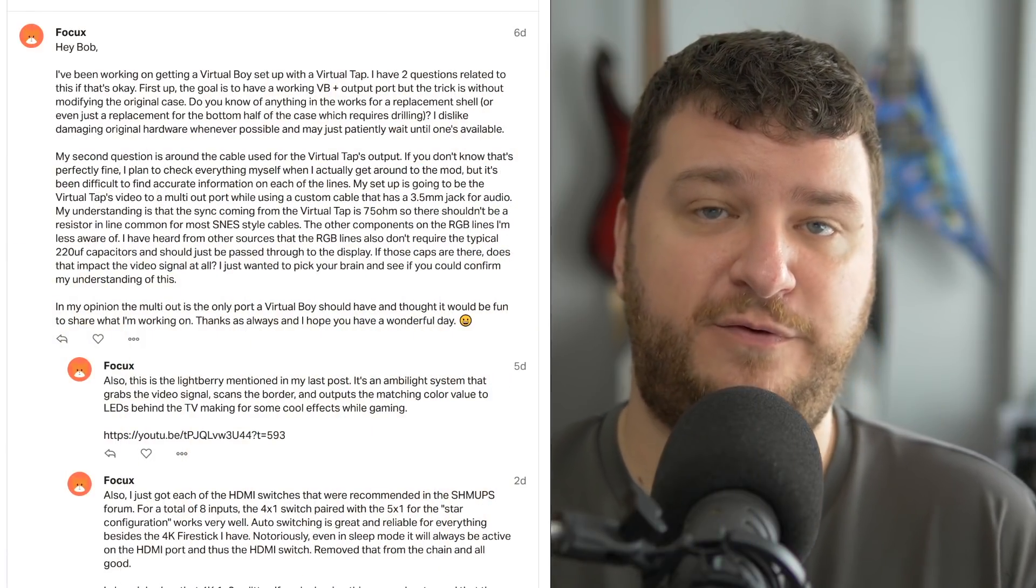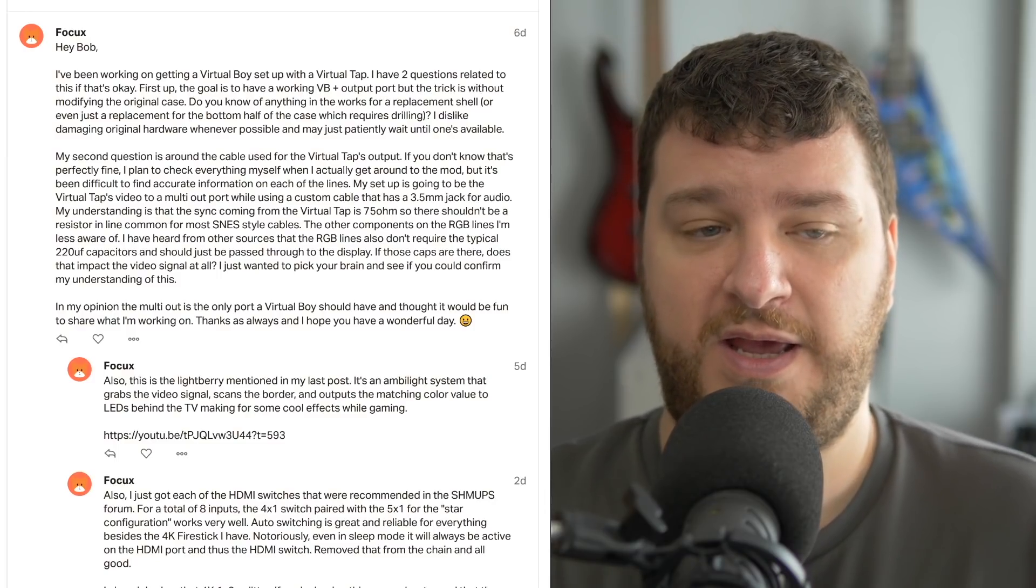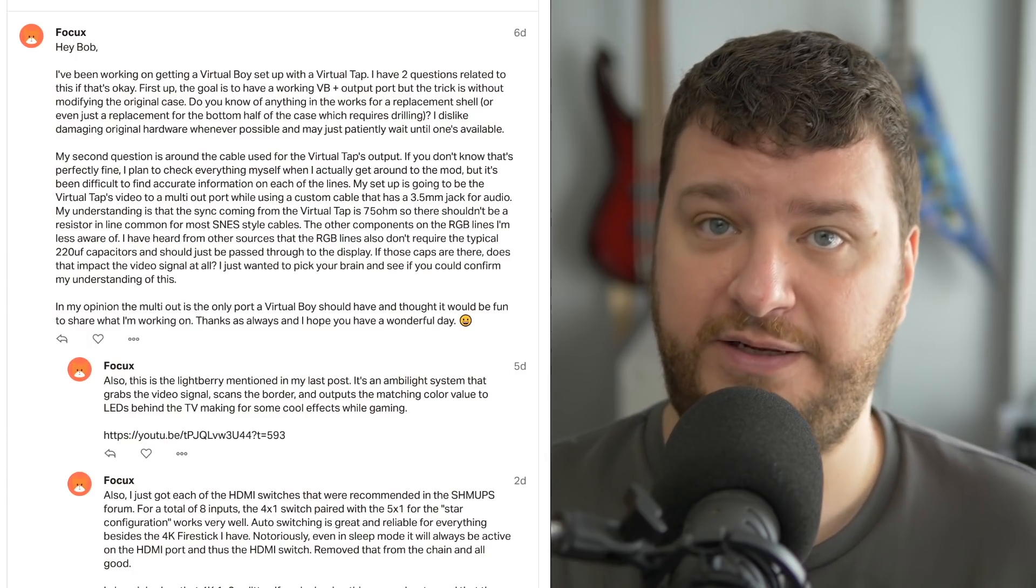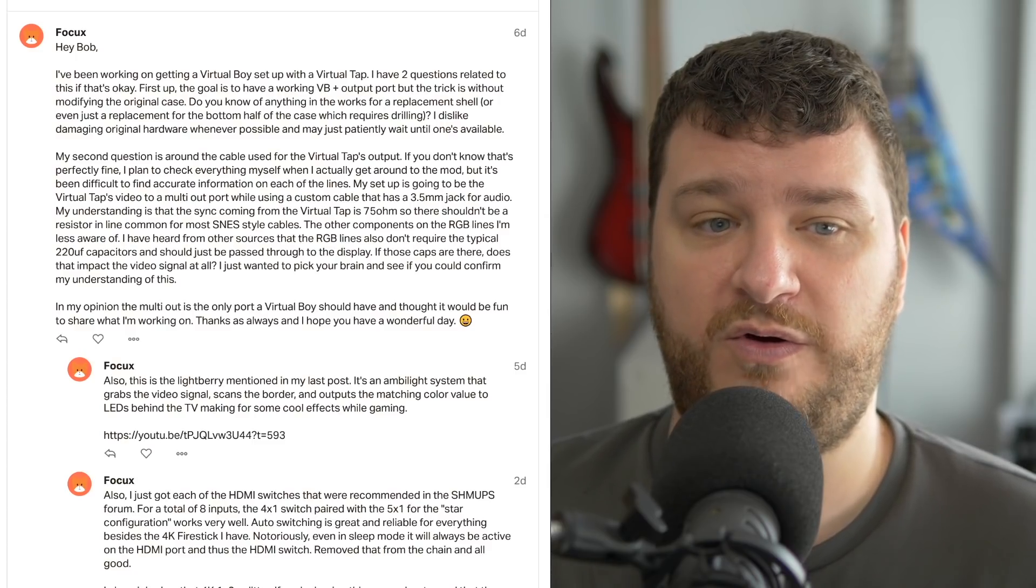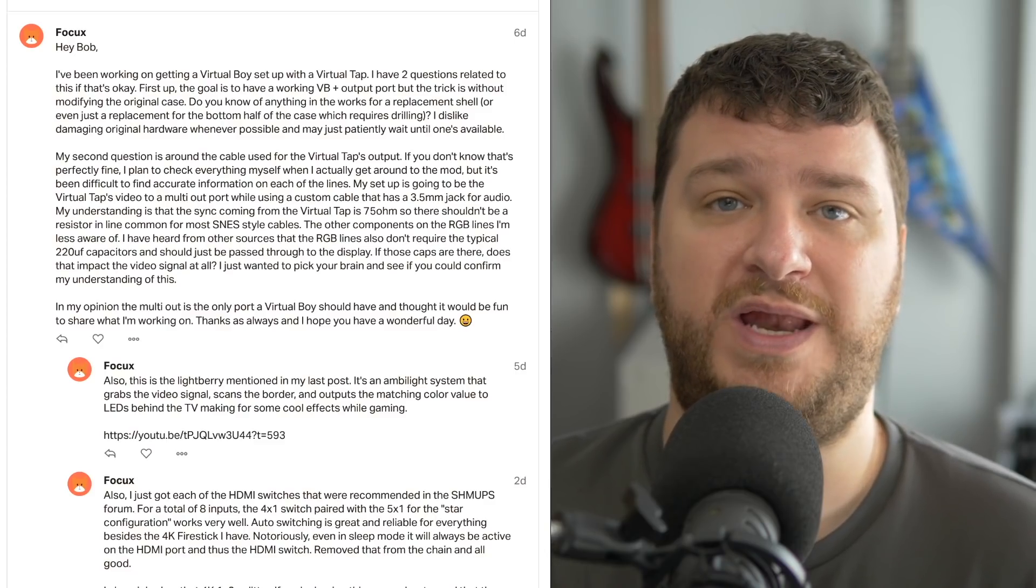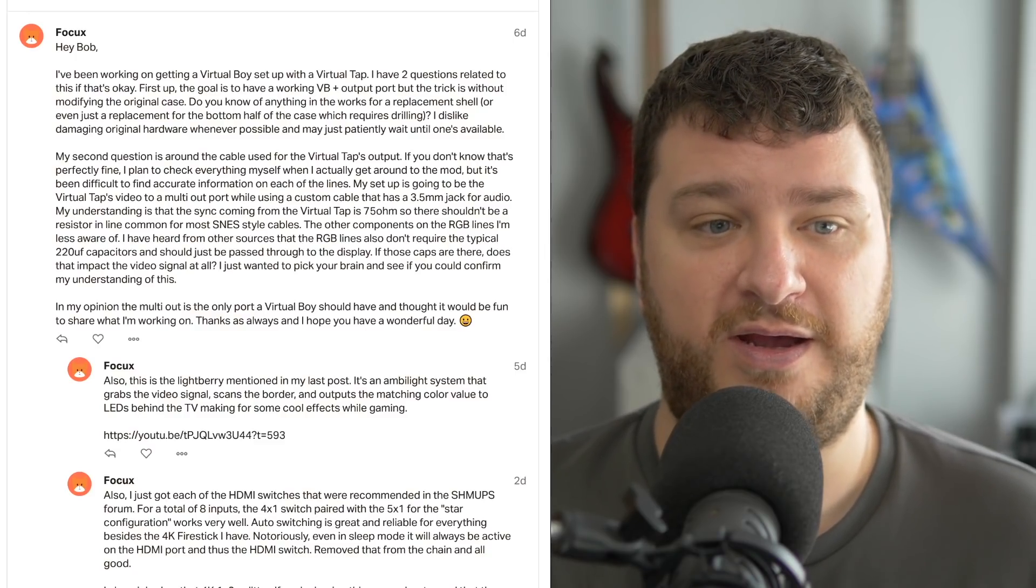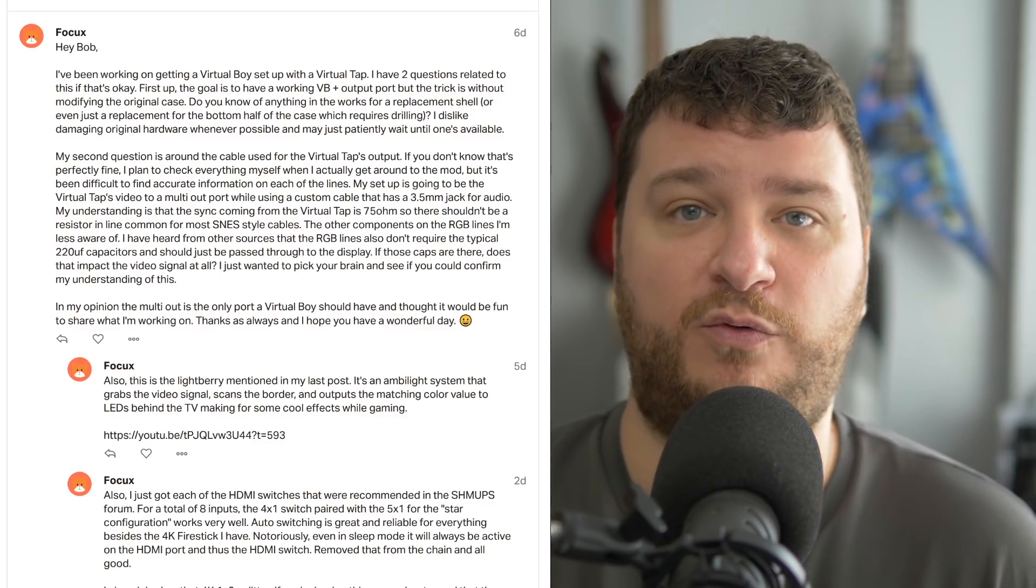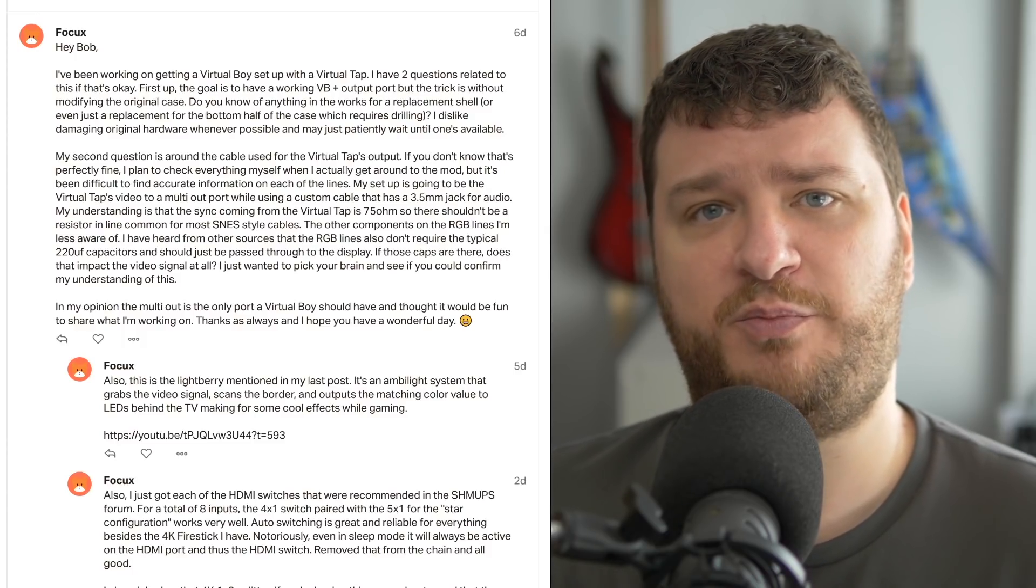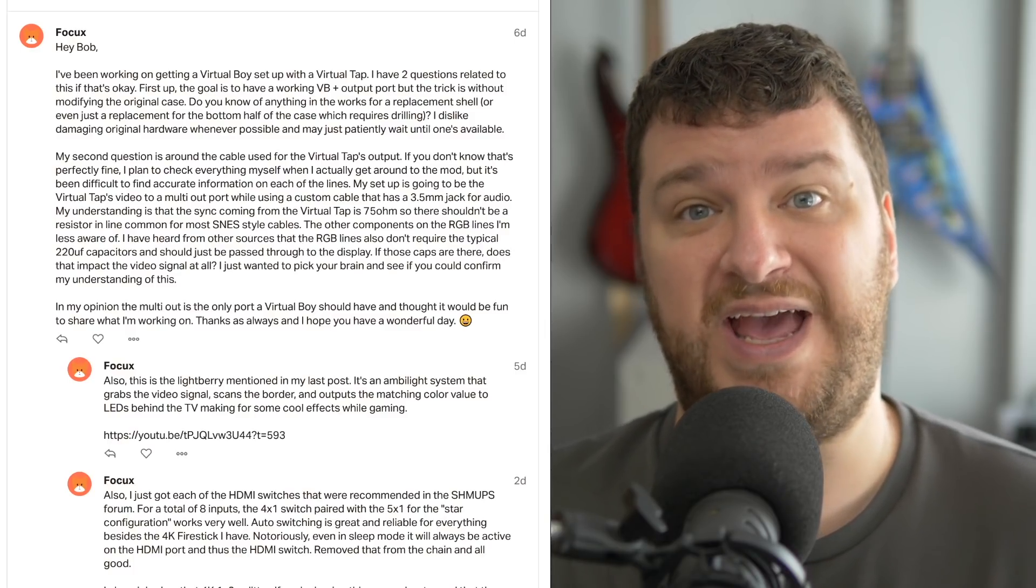Focus had a few questions about modding a virtual boy. First, they're looking to mod a virtual boy with the virtual tap, but still retain functionality of the virtual boy, and try to do that in a no-cut mod. And I don't know of anybody who is making any parts to do that. I think the only way that you could do it now at this point is to either make your own 3D shell, which means design your own and print your own to replace the bottom part.